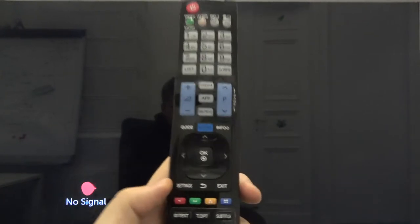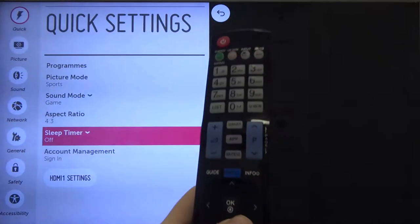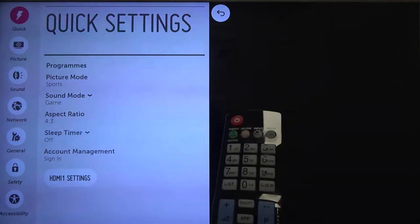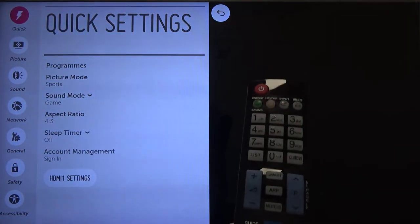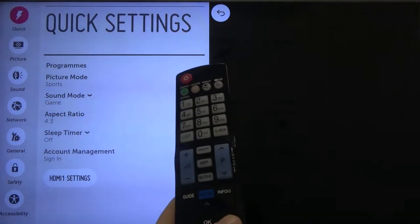First, you have to grab your remote control and tap on the settings. When you are here on the quick settings, you have to tap on the red arrow.